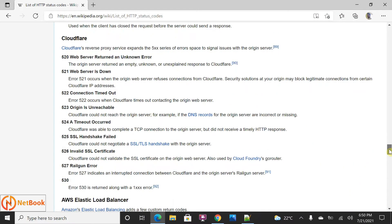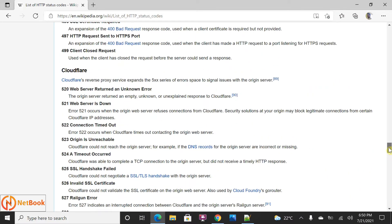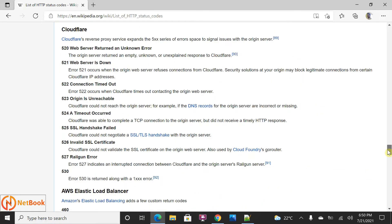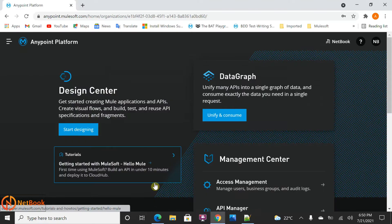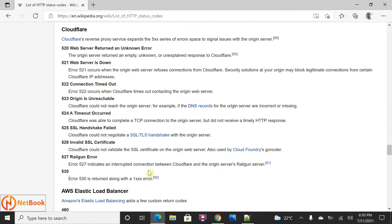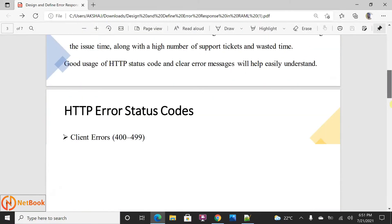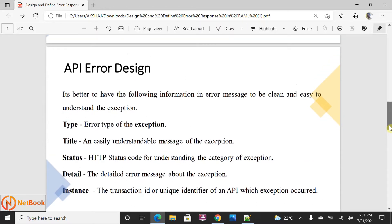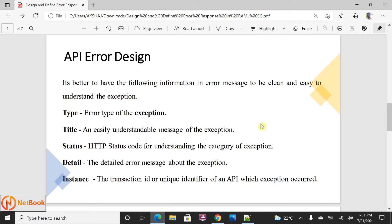Similarly, there are 500 errors — server errors. The 500 errors will be unexpected errors. It might be a server issue, the connection might be interrupted, or runtime application errors. Those will come as part of 500 errors. These errors, whatever they are, we need to design them in a better way. Whenever the API is returning a response, we need to have a proper error response.